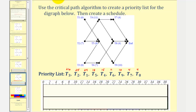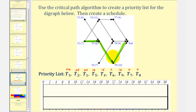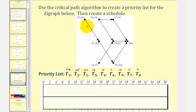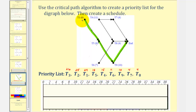Now we remove task three from the digraph and repeat the process. If we remove task three from the project, the path that takes the longest time now starts at task two — from task two to task five to task nine to the end. The total time would be seven plus eight plus ten, or twenty-five hours. Because this is a new critical path, we remove task two from the digraph. Now the new critical path starts at task one: from task one to task five to task nine to the end, with a total time of six plus eight plus ten, or twenty-four hours. So now we add task one to the priority list and remove task one from the digraph.